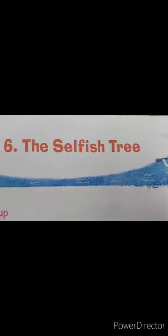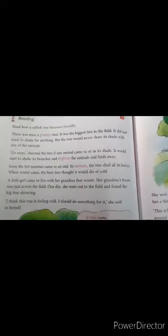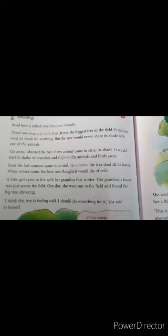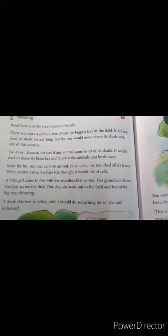Hello children, today we are going to read a chapter called The Selfish Tree. Do you know what is the meaning of selfish? It means to think only about self, not about others' benefit.